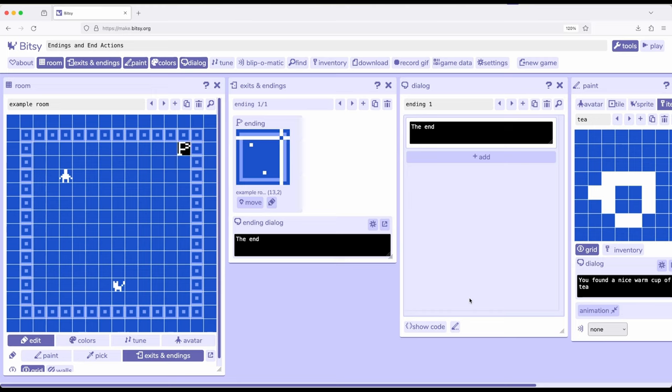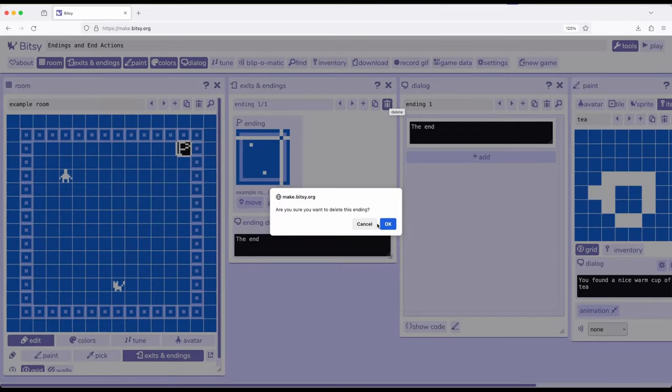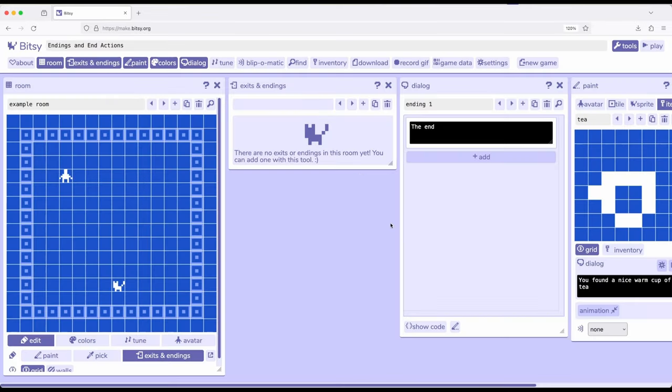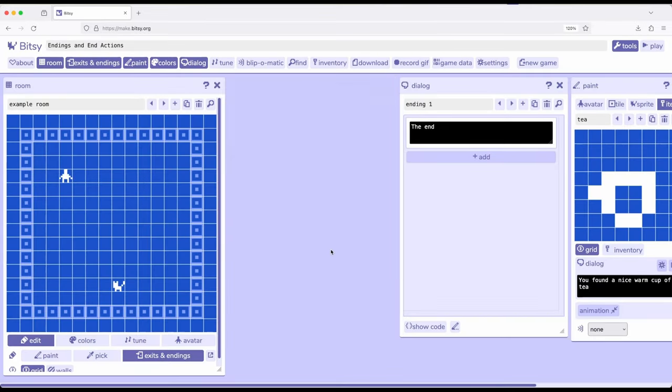We can also, through the dialogue tool, create a room action such that the game also ends. And this is important as we talk about endings. So let's go ahead and delete this right here. I don't want an ending right here. And I'm going to close this tool.